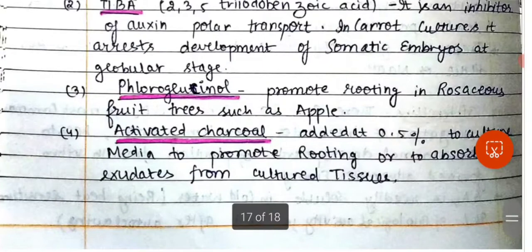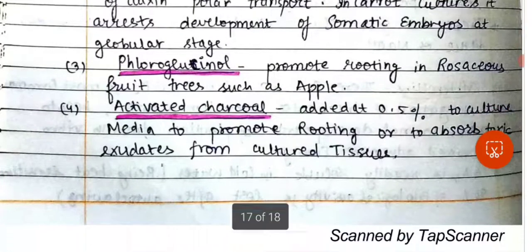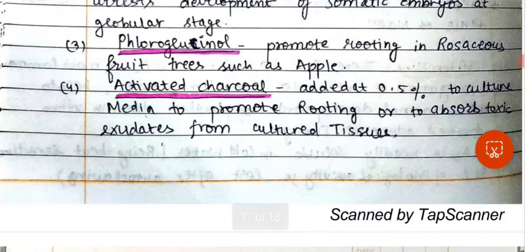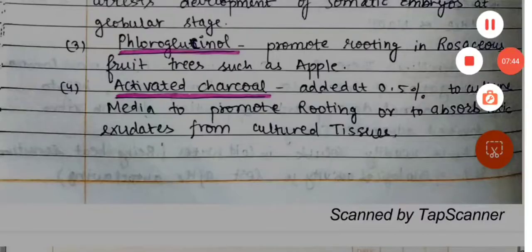Activated charcoal can also be added, which promotes rooting and absorbs toxic exudates from the cultured tissue.